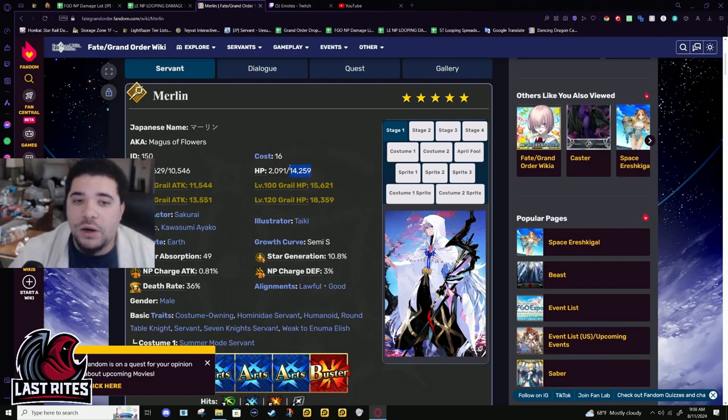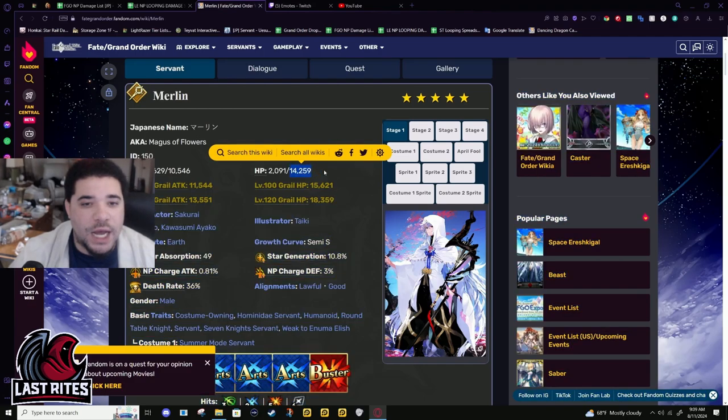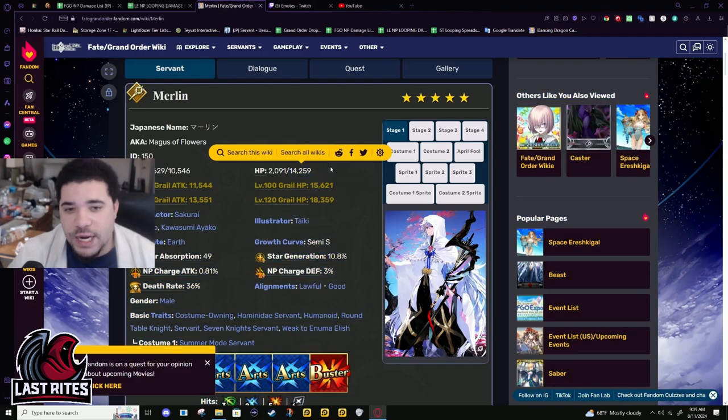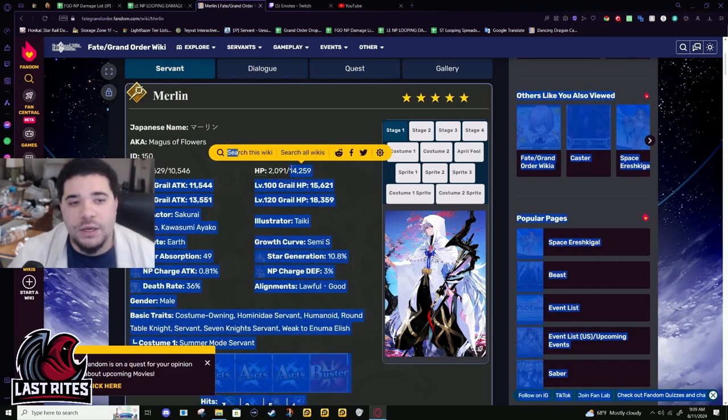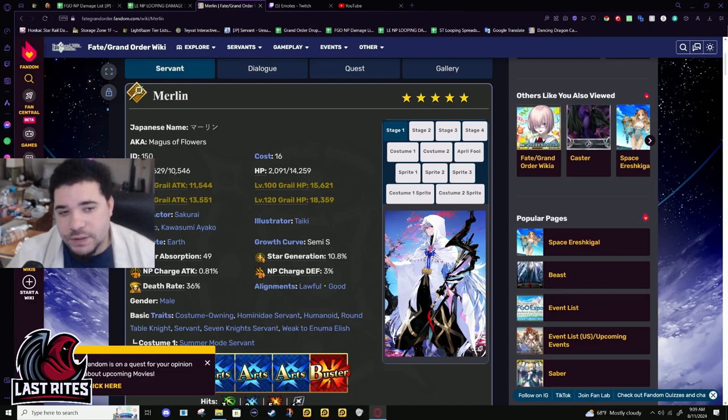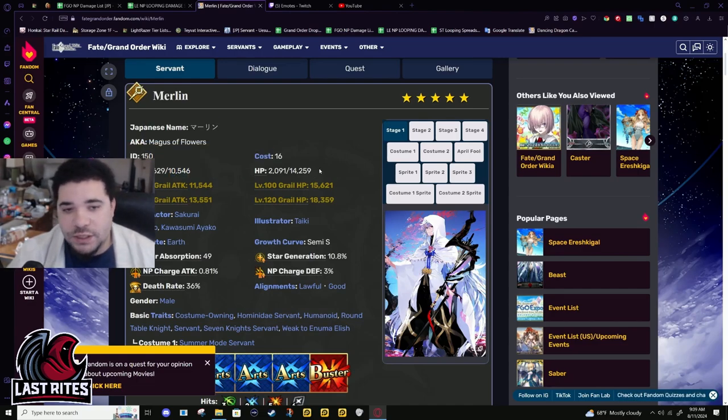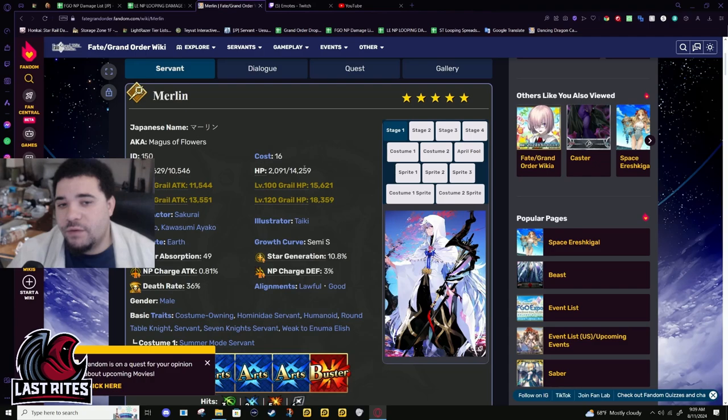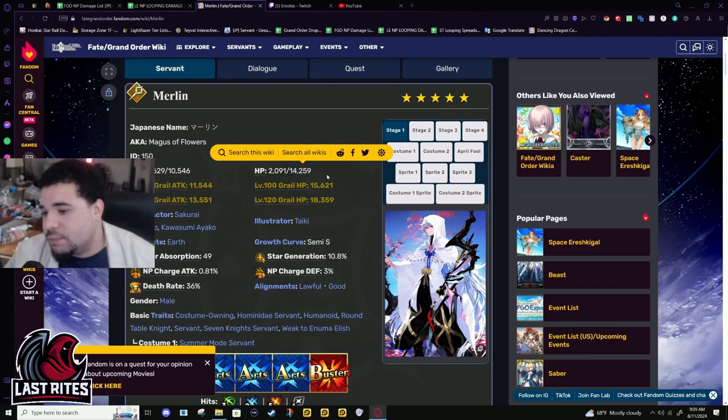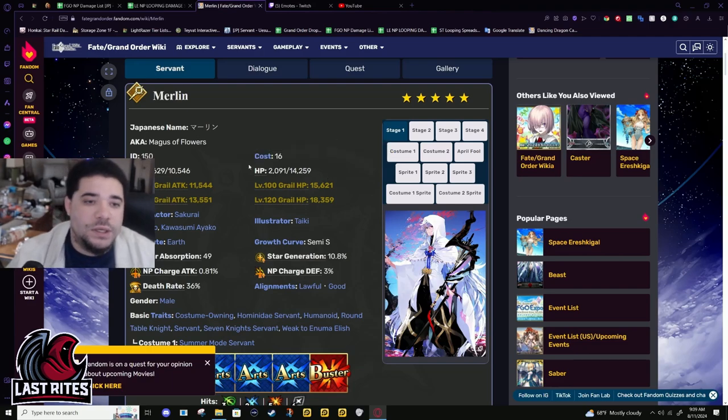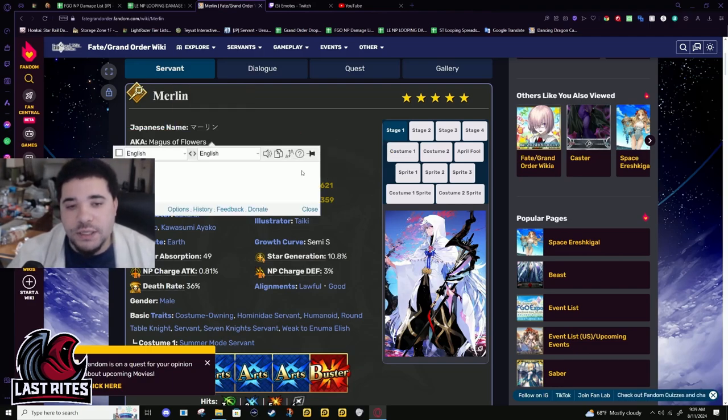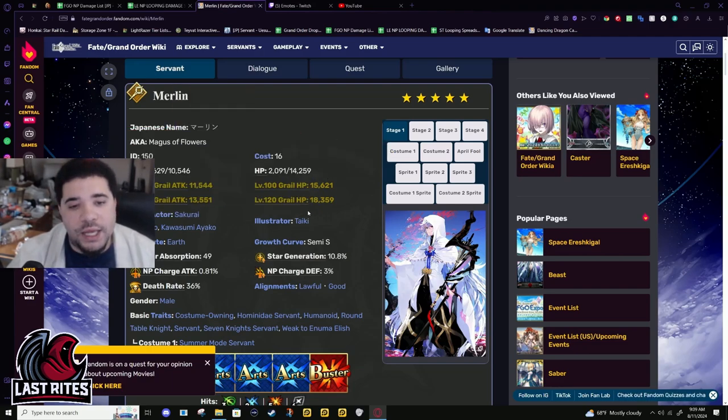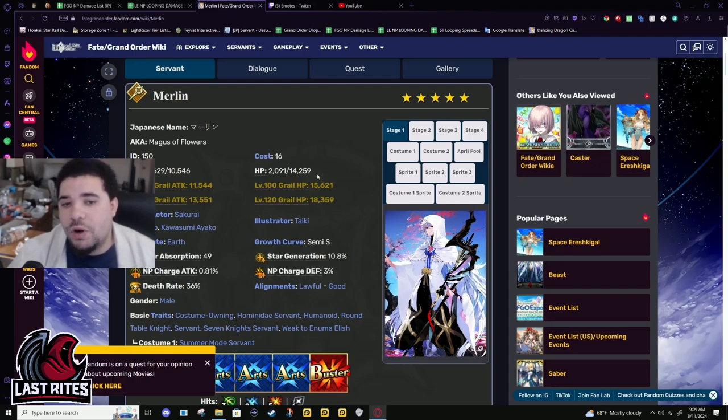HP is higher to compensate for the low attack, but this is not high HP. It's in the 14k range, not even 14.8k. It's decent and he has enough healing in his kit that it kind of doesn't matter. More HP would have just been harder to kill him.